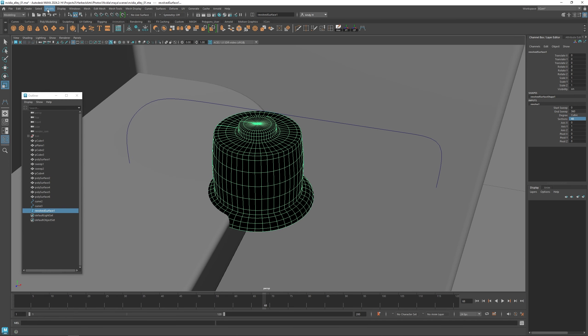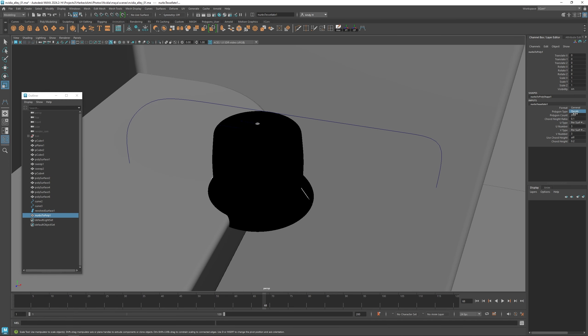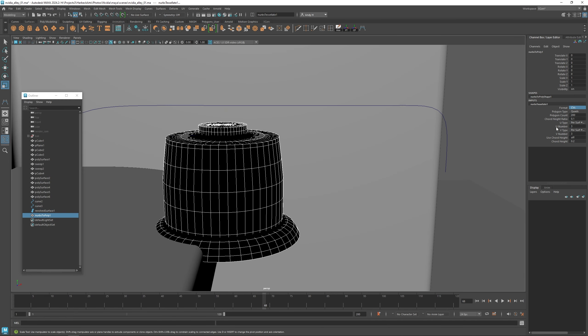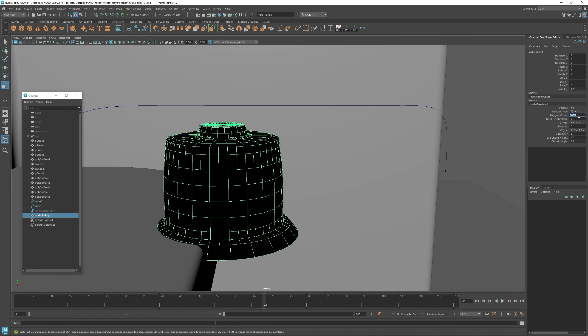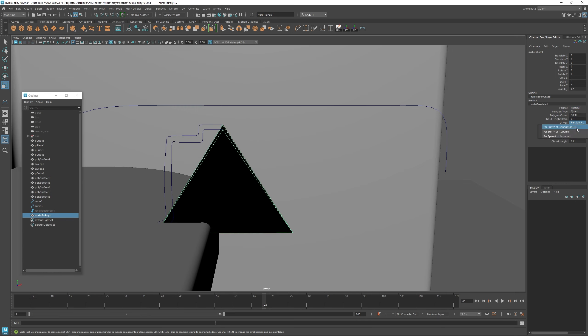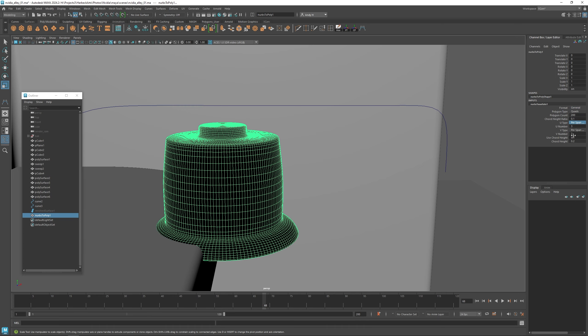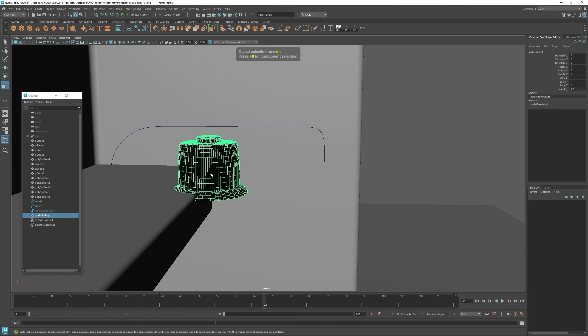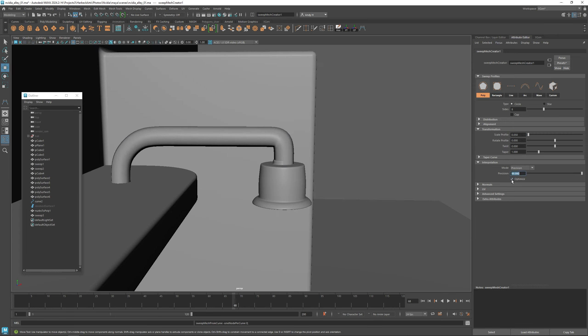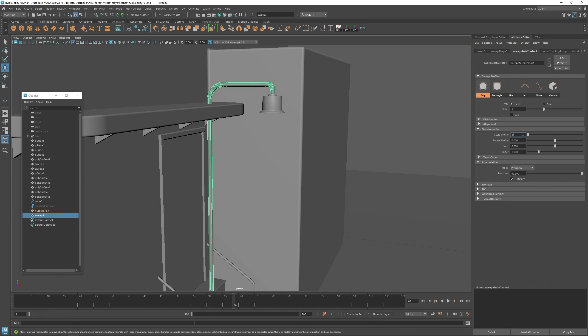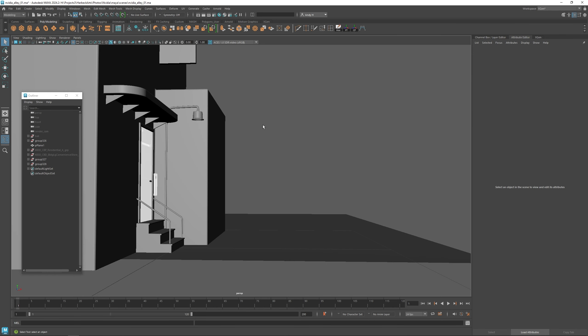I'm just going to use a curve to create a shape that we can revolve around. And then we can create the pole for the light.